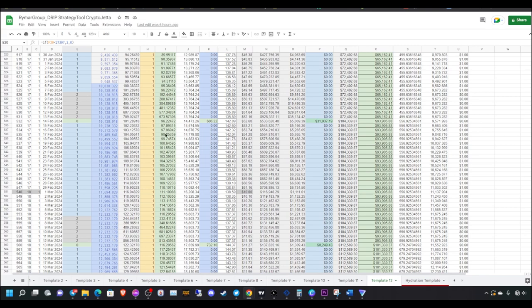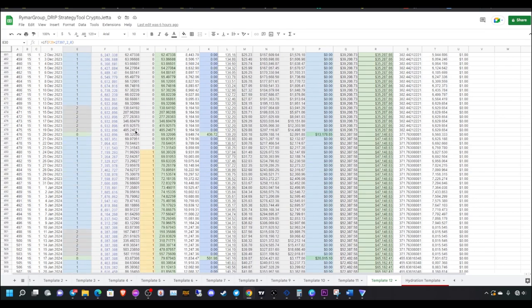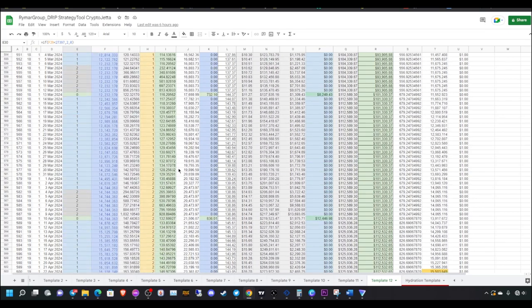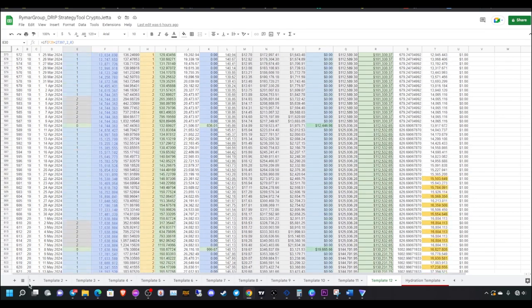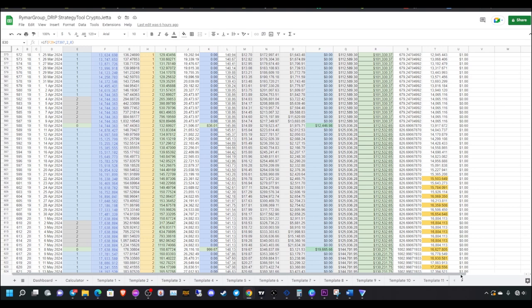Just do your own due diligence with these different strategies. Also, only put risk capital into this. Never put in capital that you need to pay your bills or feed your family.